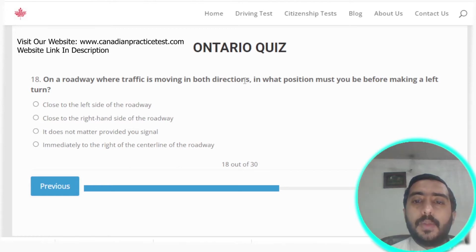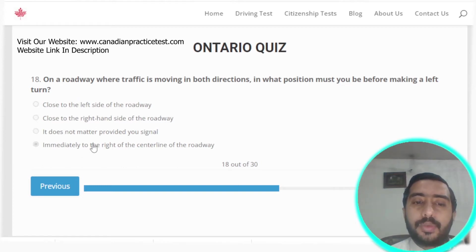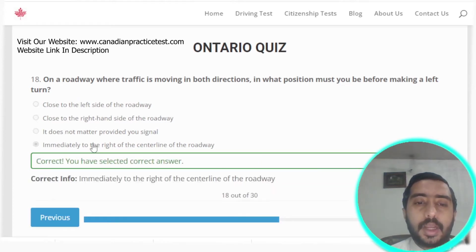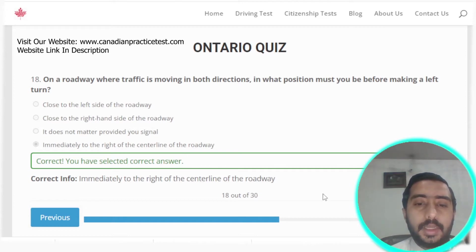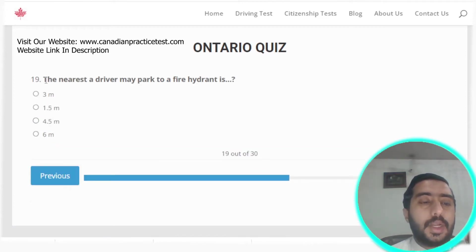Question eighteen: on a roadway where traffic is moving in both directions, before making a left turn you must position yourself immediately to the right of the center line of the road. Option D is the correct answer.